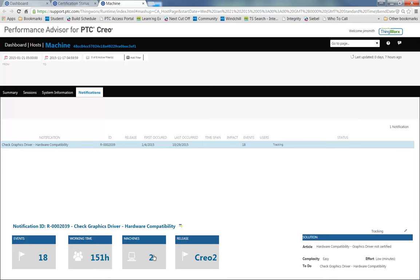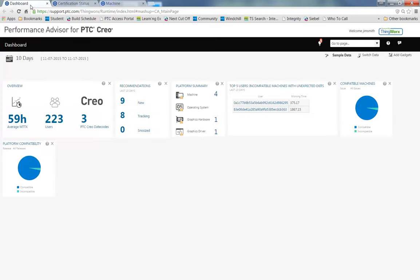Let's now go back to the dashboard. In the dashboard, I've added the Compatible Machines Gadget and the Platform Compatibility Gadget. This gives us a high level overview of the status of my hardware.